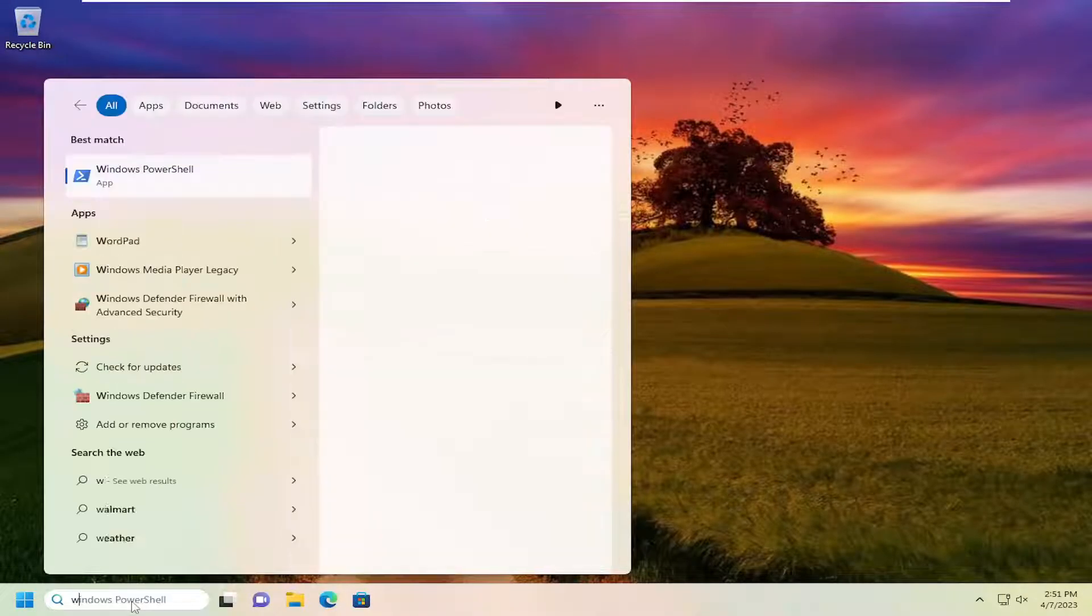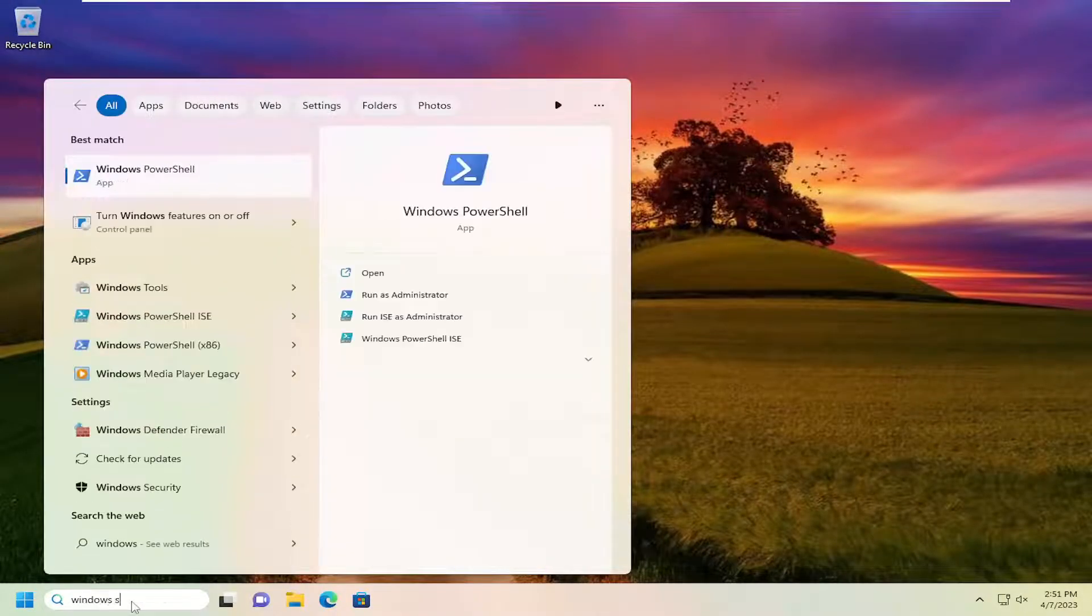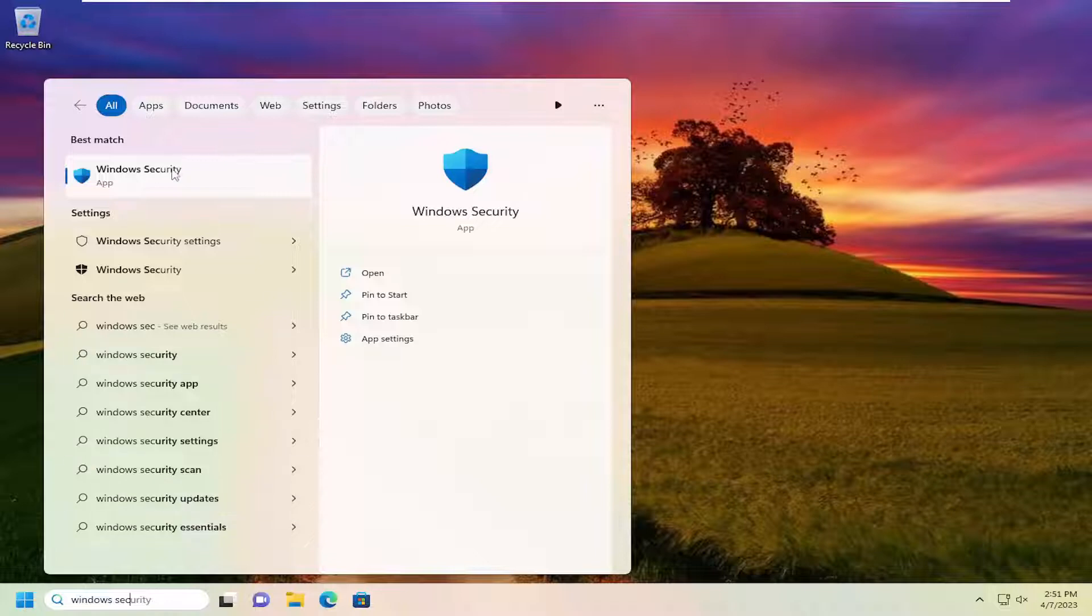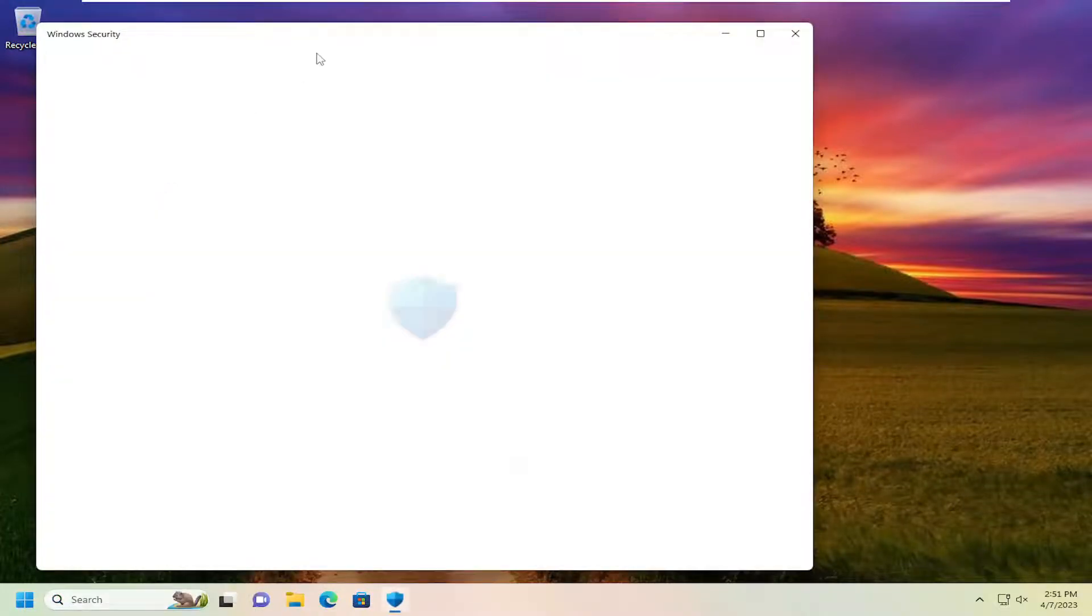All you have to do is open up the search menu and search for Windows Security. Best match should come back with Windows Security. Go ahead and open that up.